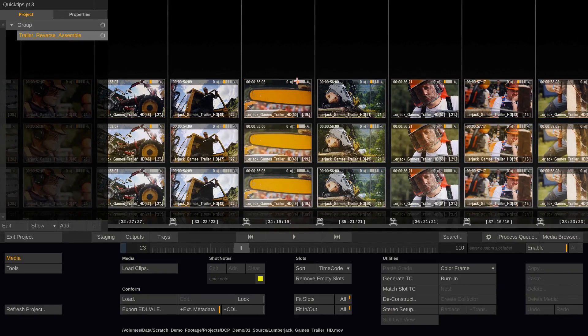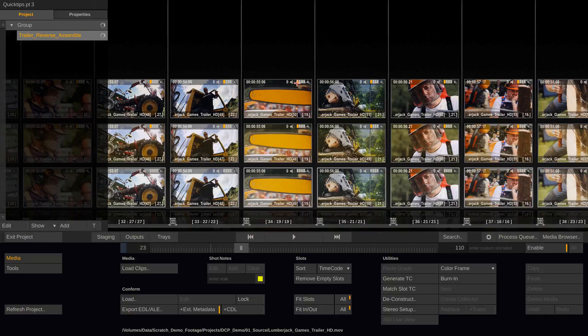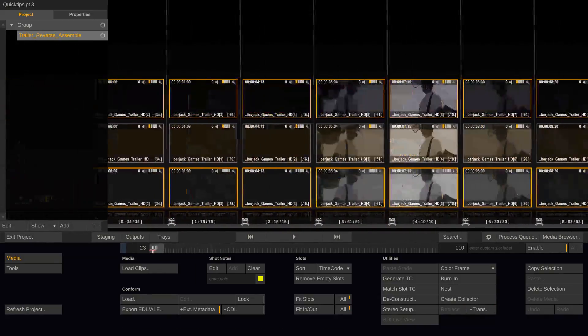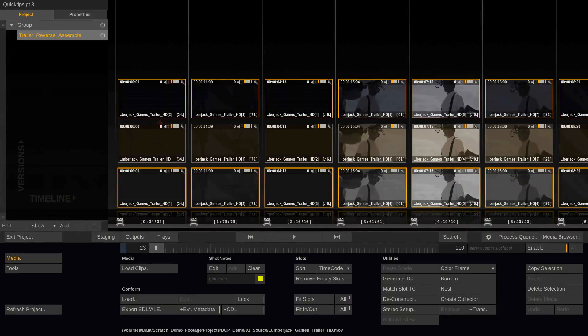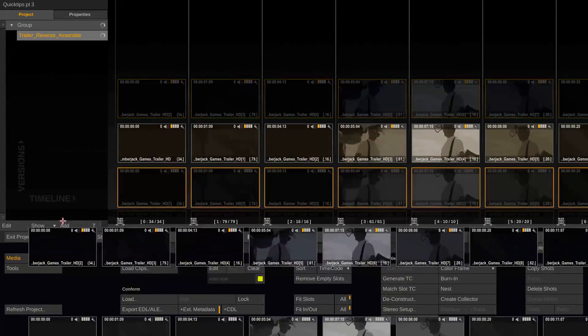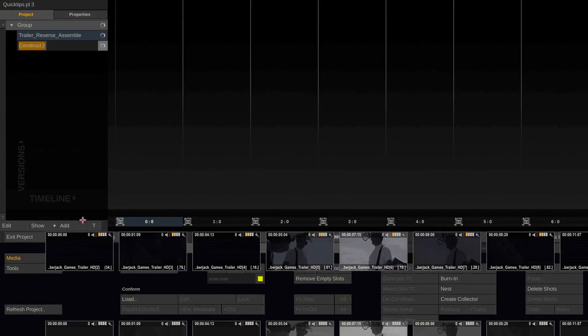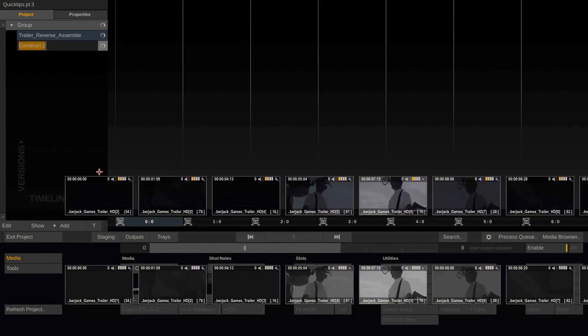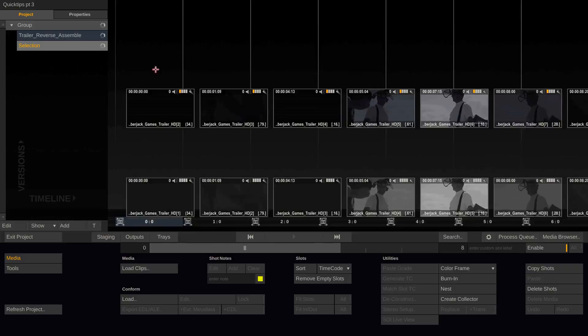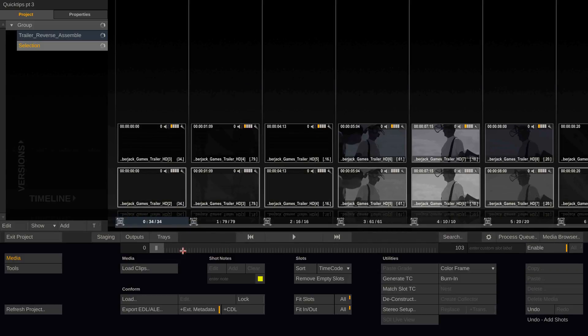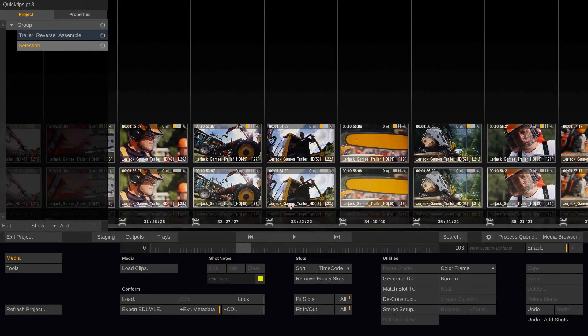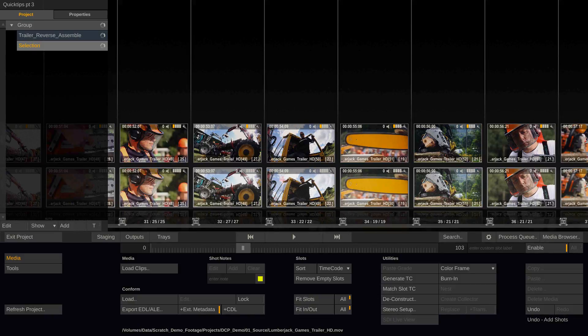And if you hold down the control key and hit one first and then 3 you can add the selection and then grab those clips and for instance add them to a new construct. And drop them here. So now I have the ungraded and the cold graded version here in this construct.